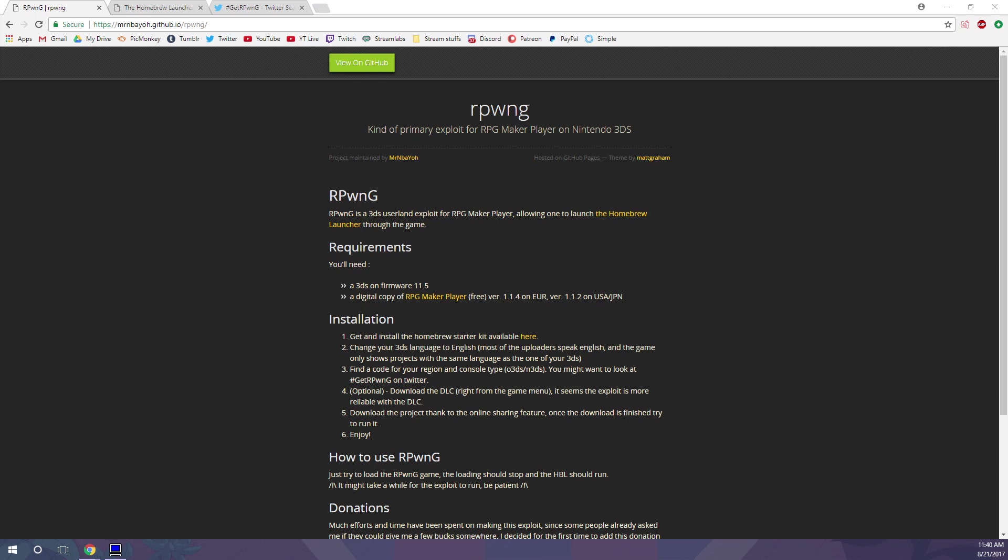I recommend not updating your system until you know it's safe. Otherwise, your Hacks might not work after updating. Nintendo might patch them in future updates, but let's just get started with the RPG Hacks tutorial.